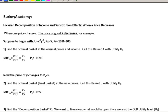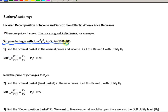So what we're going to be looking at is the price of a good decreasing. There are kind of three steps here. First we're given an initial situation: we have a utility function u equals x to the 0.4 times y to the 0.5 — a standard Cobb-Douglas utility function. We're going to start with the price of x being $5 and the price of y being $10 and a budget of $200.